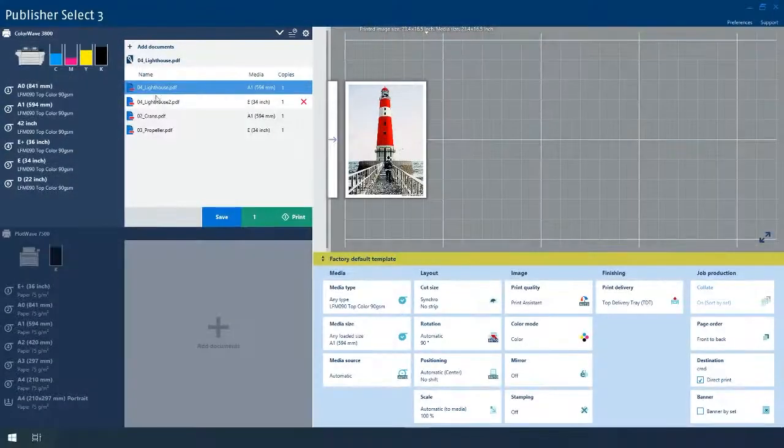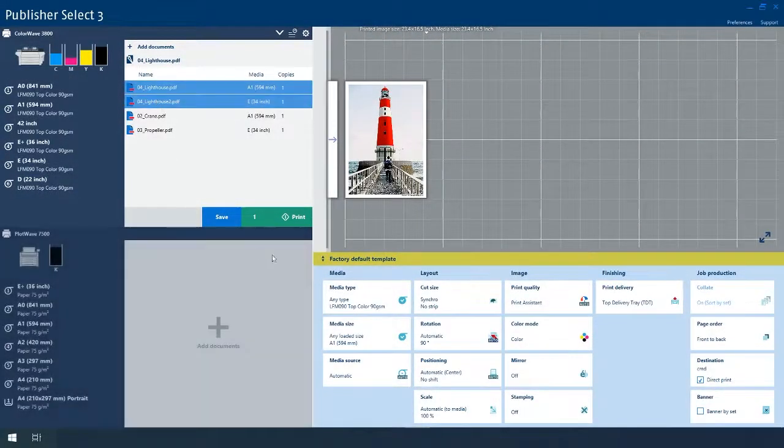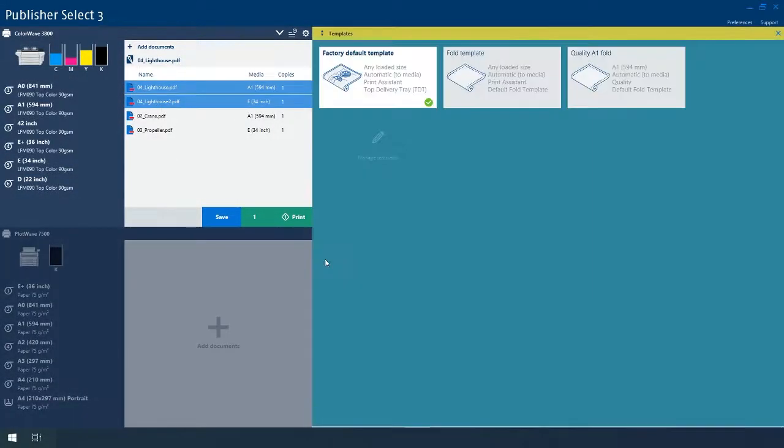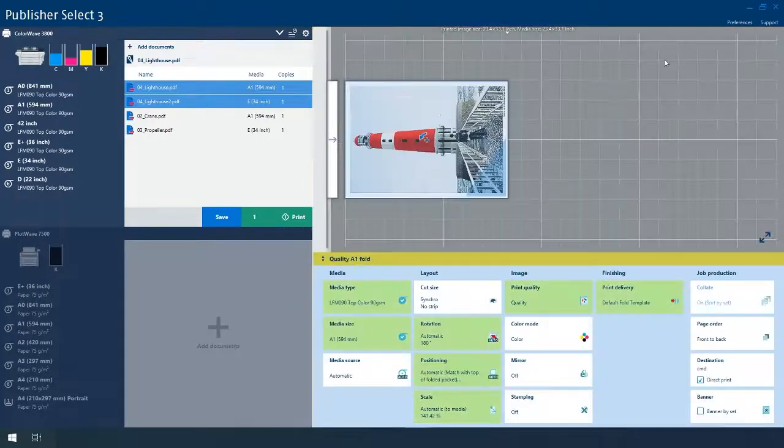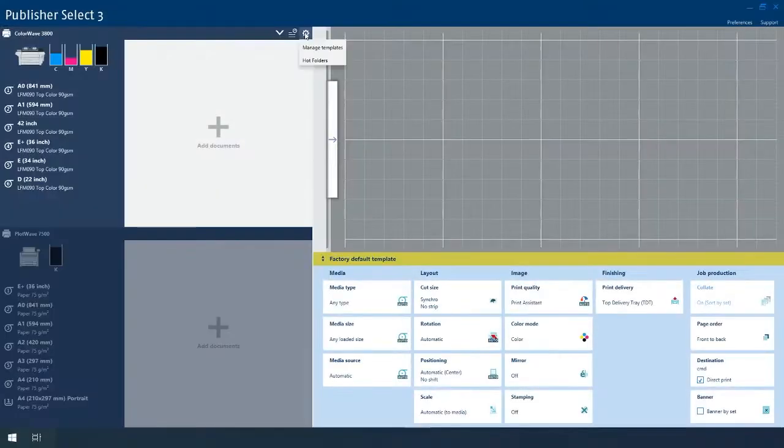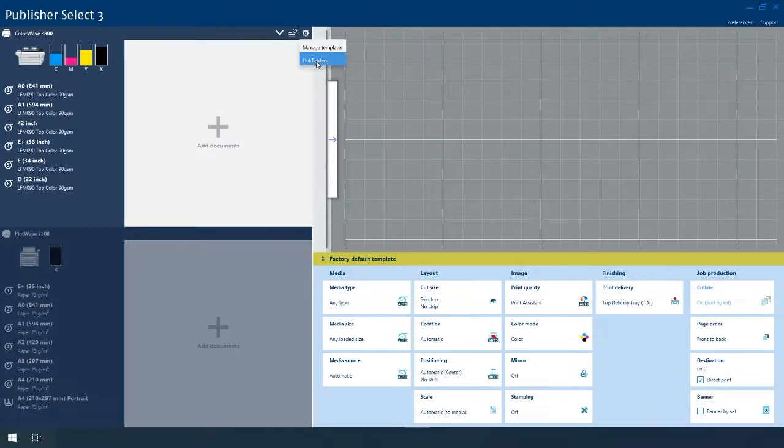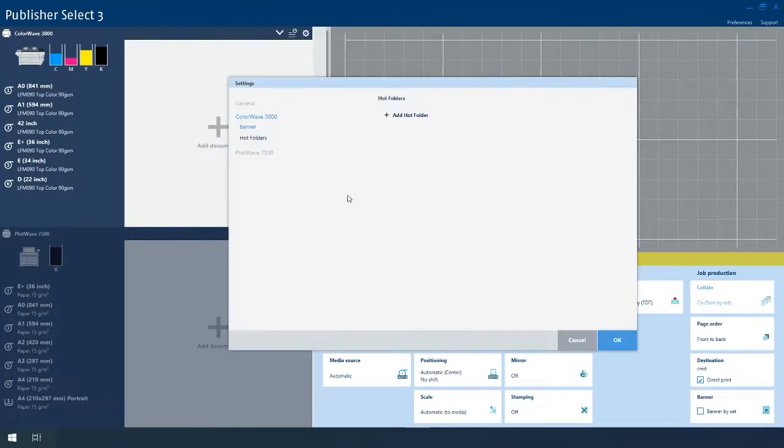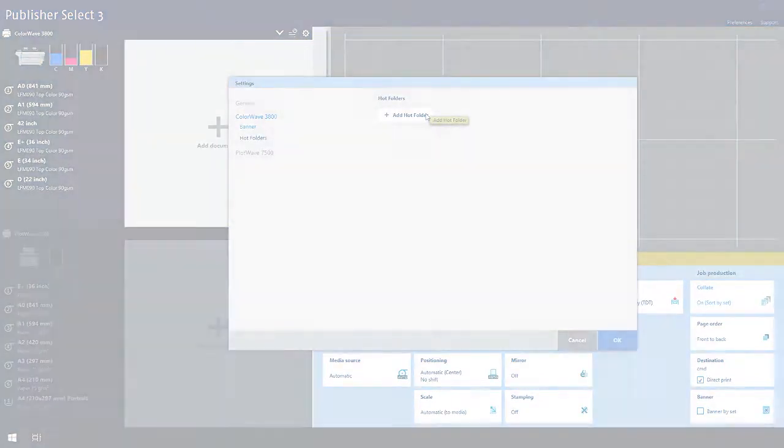Standardize your workflow by assigning specialized media templates to individual files or batches of files within a multi-file print job. Or use up to five active hot folders to integrate with your own workflow.